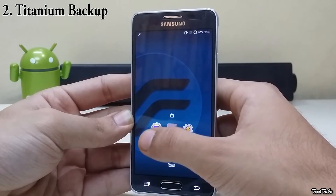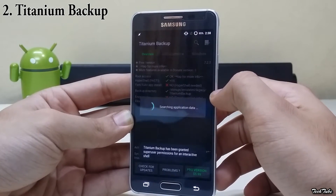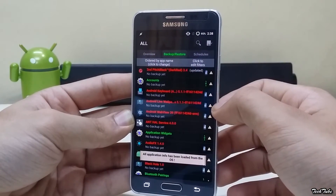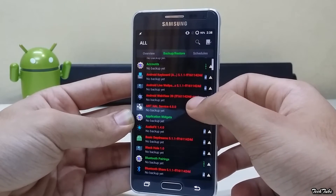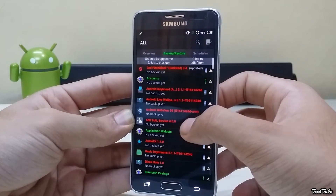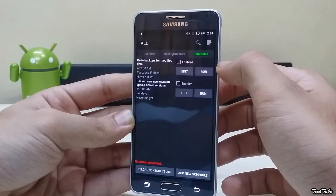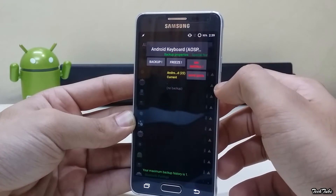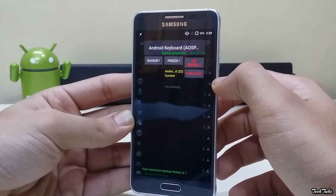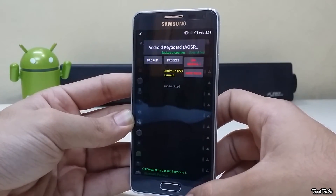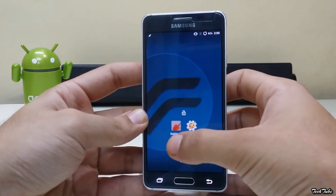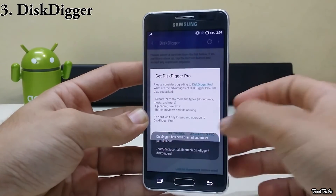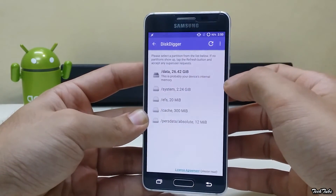Titanium Backup lets you backup all your apps — both system and user apps. You can even schedule a backup. Apps can even be frozen, so it's a very useful app if you like to freeze any system app that you do not use.